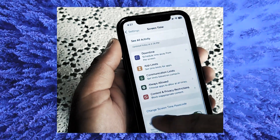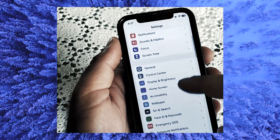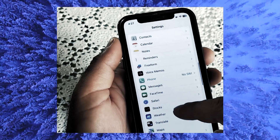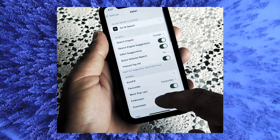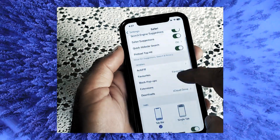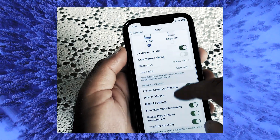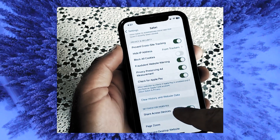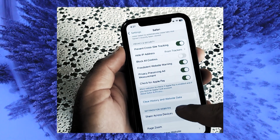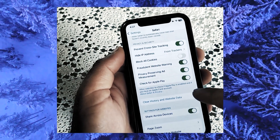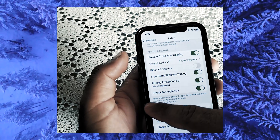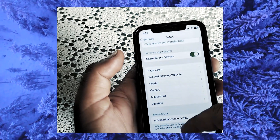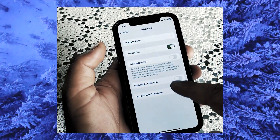Go back to Settings and scroll down until you see Safari. In Safari, scroll down until you see Clear Data and clear your data. Go back and tap on Advanced, then tap on Website Data and clear it out.